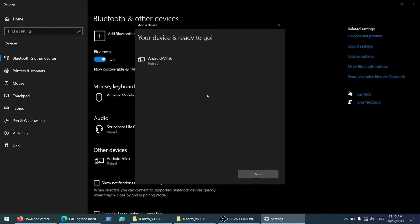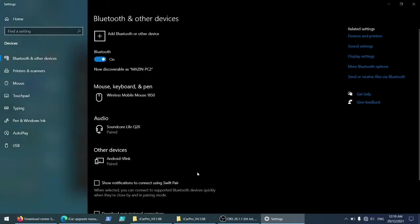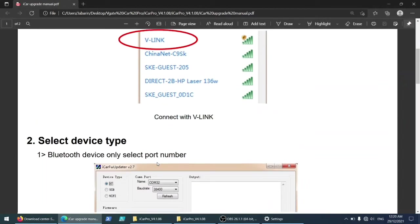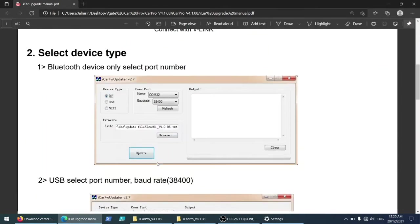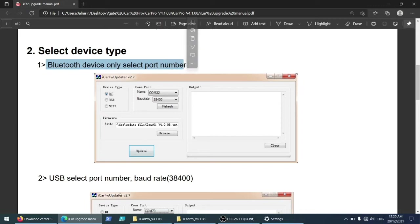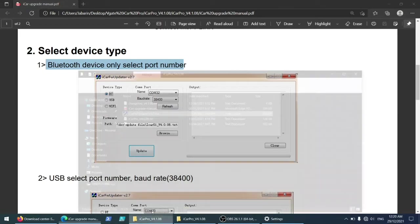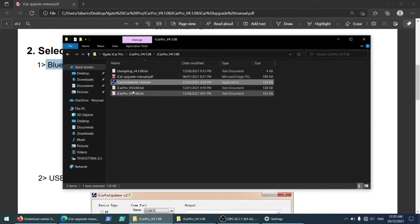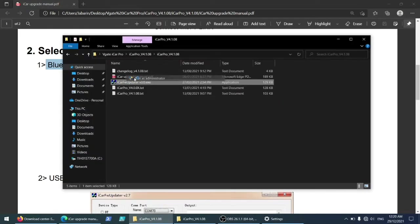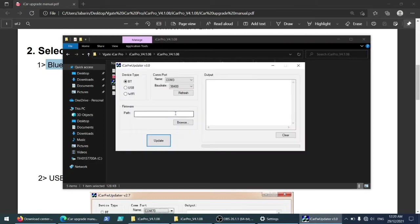It's paired now. Done. And we'll select for the Bluetooth device only, select port number. Let's go here. I prefer to run as administrator just to avoid any complications. And here, Bluetooth.